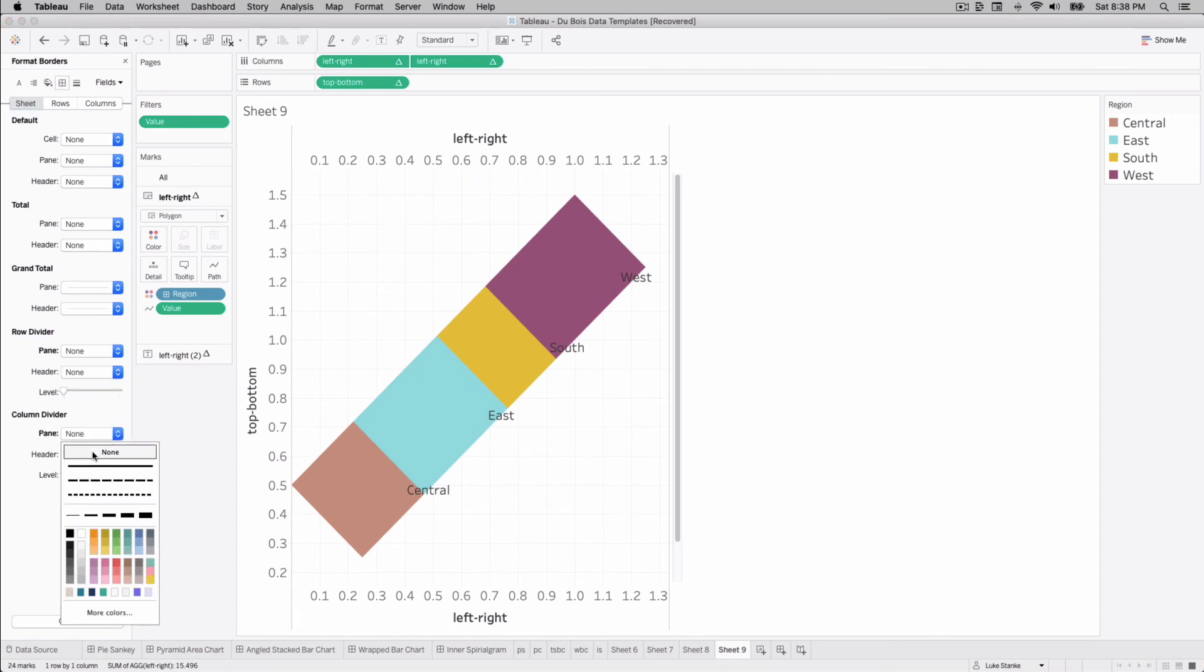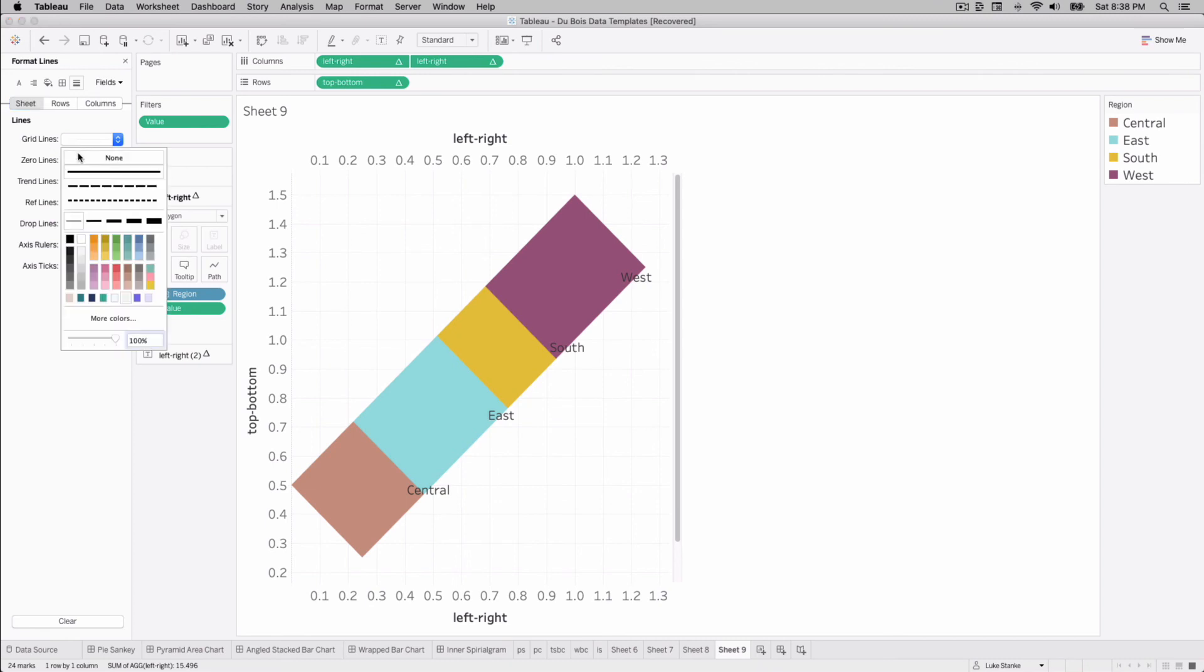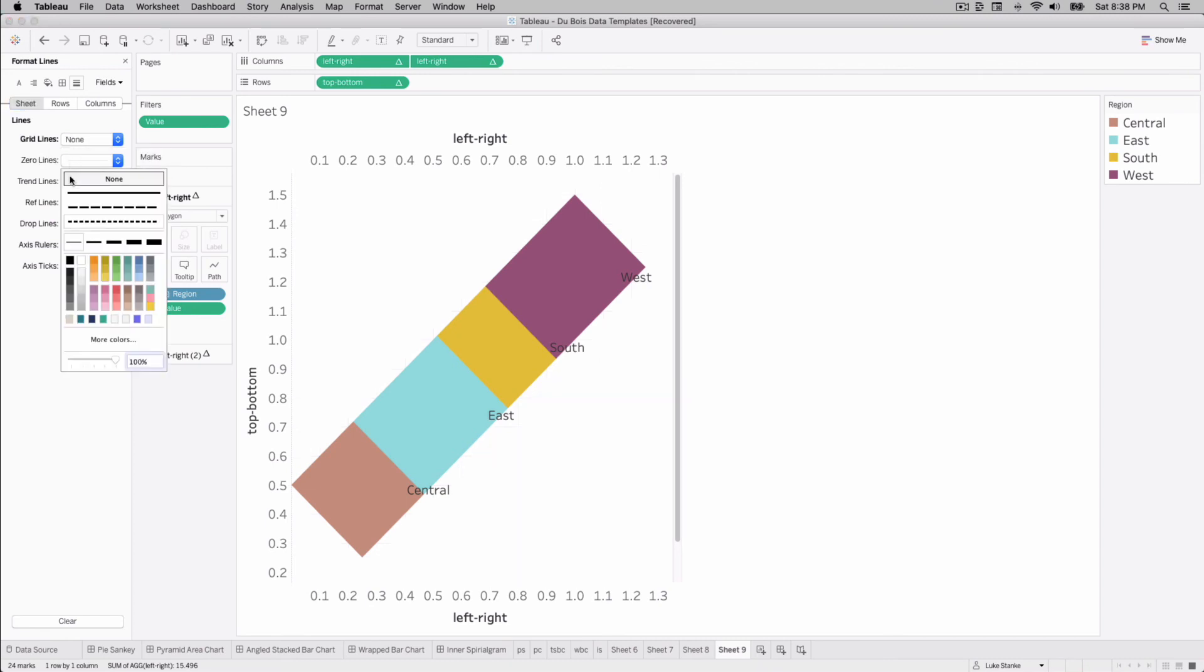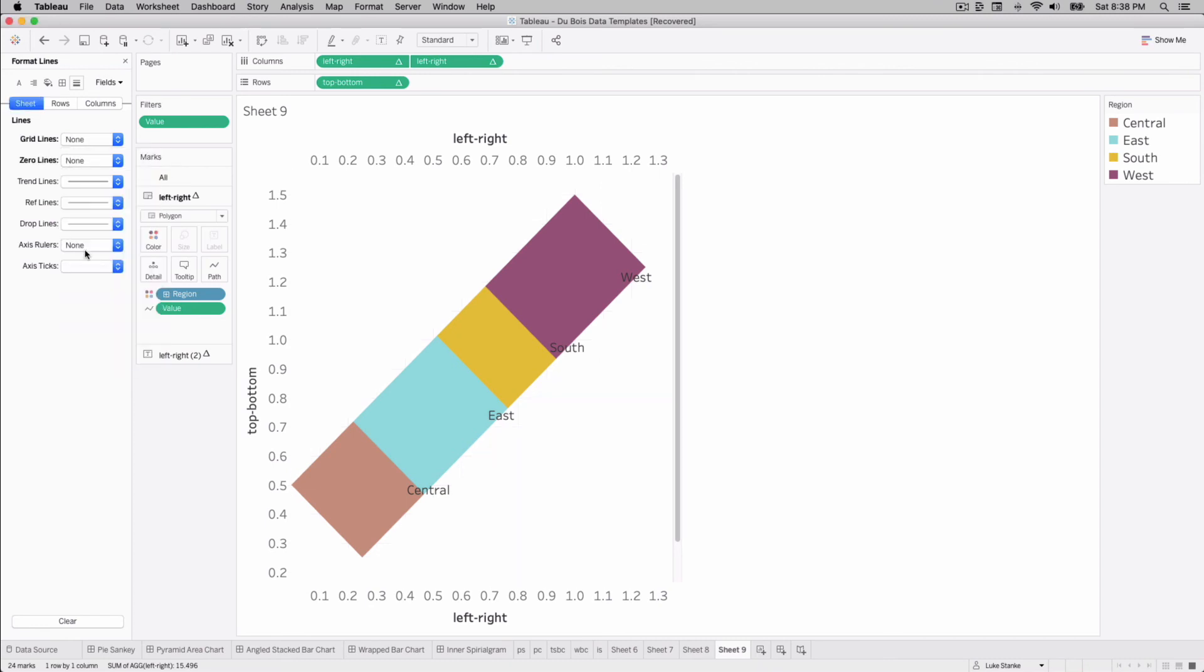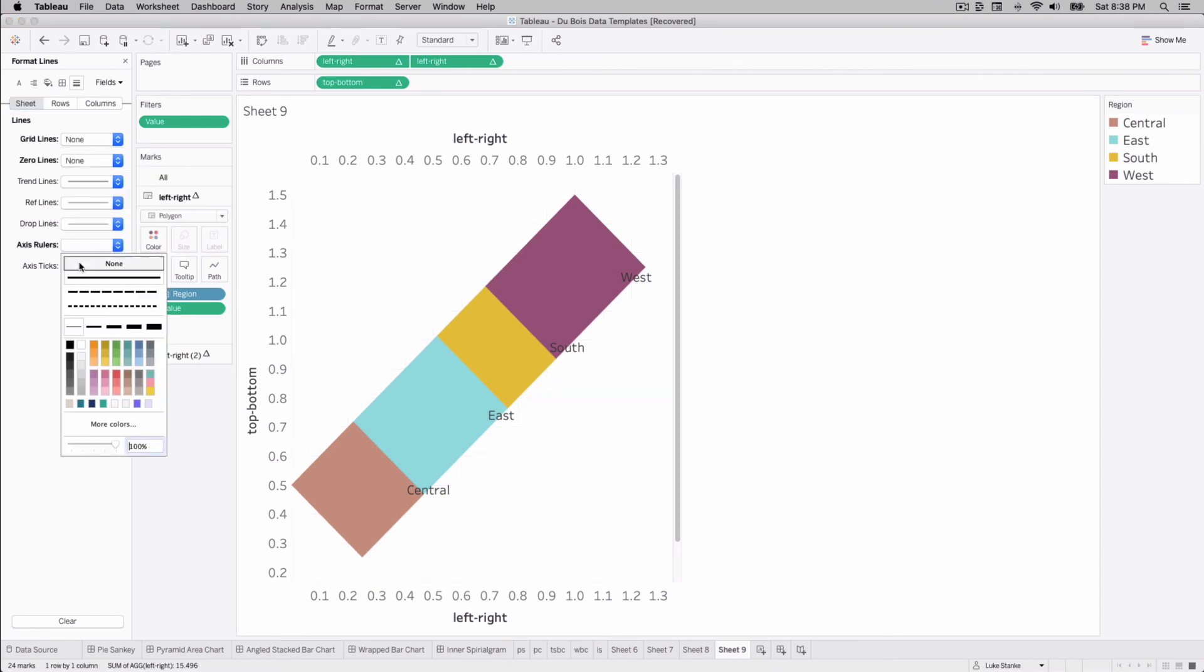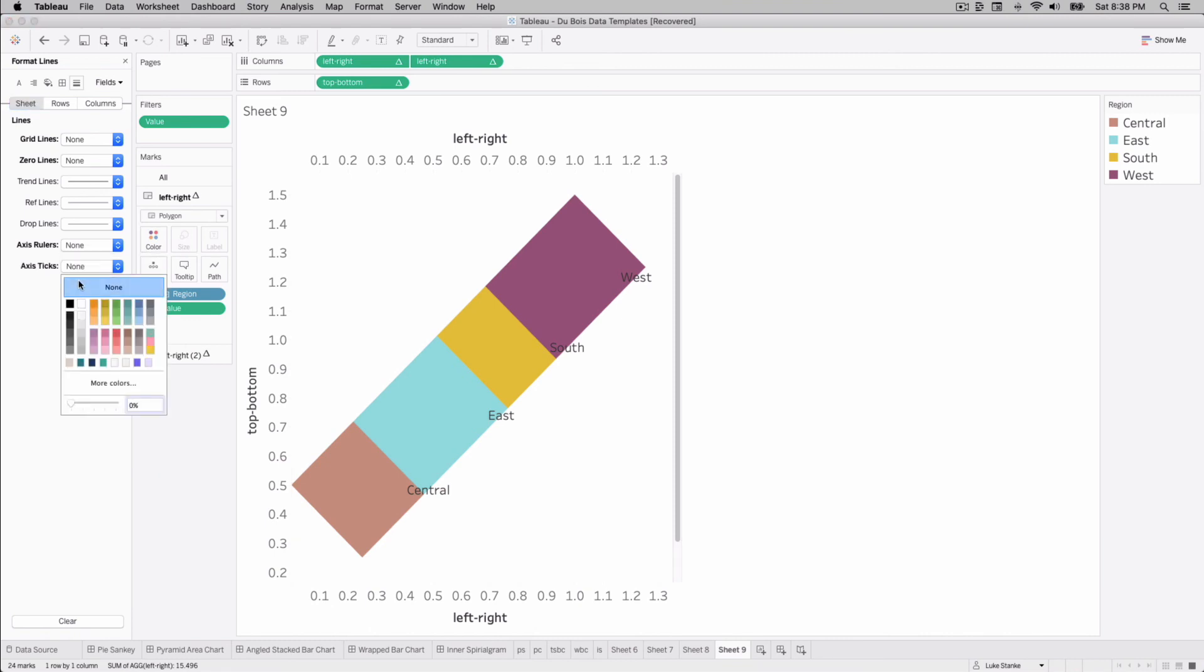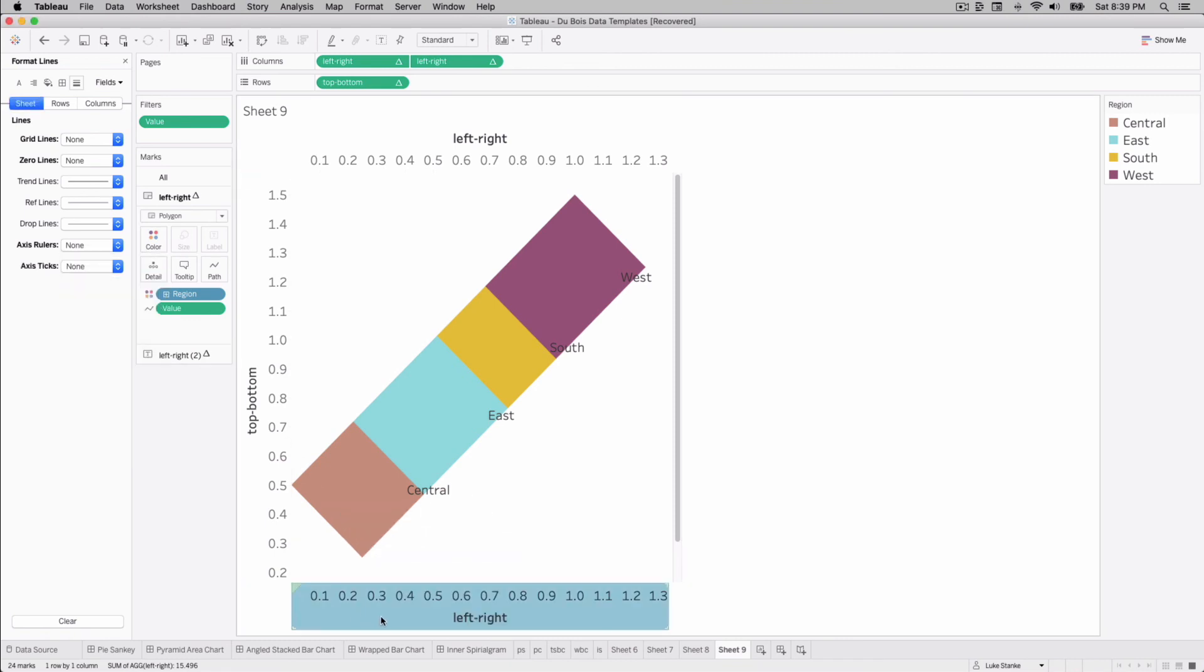But anyway, let's go, before we change those labels let's format. Let's go to our row dividers, let's remove those, column dividers that's from dual axis by the way. Our format, remove grid lines, zero lines, axis rulers and axis ticks.